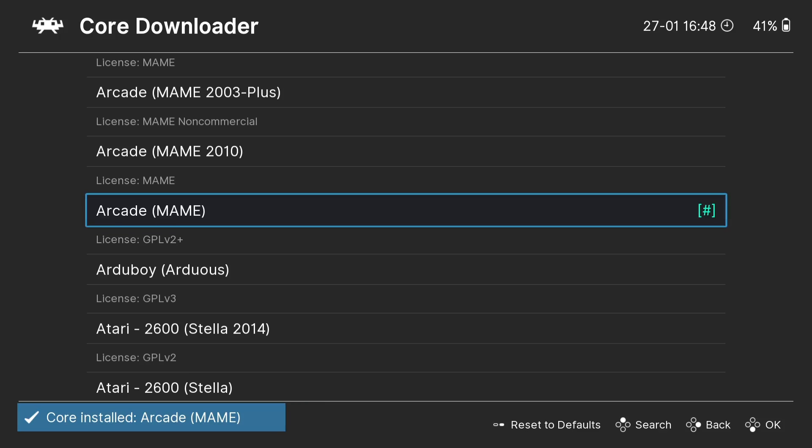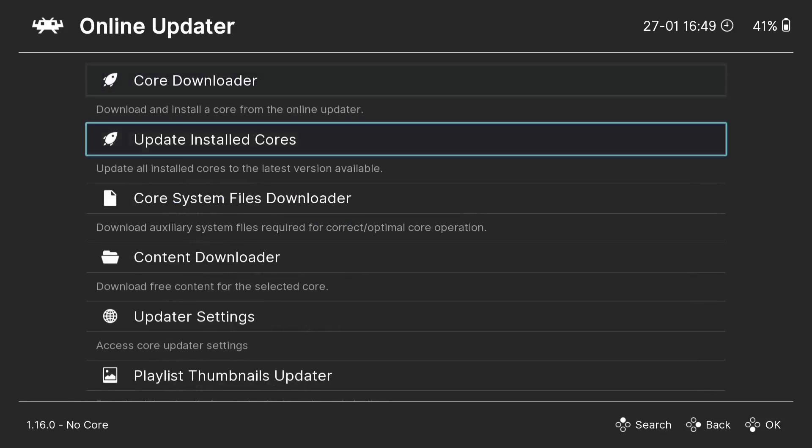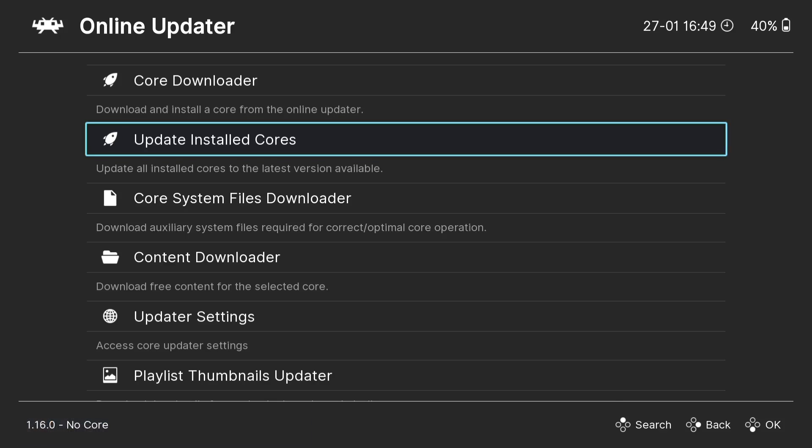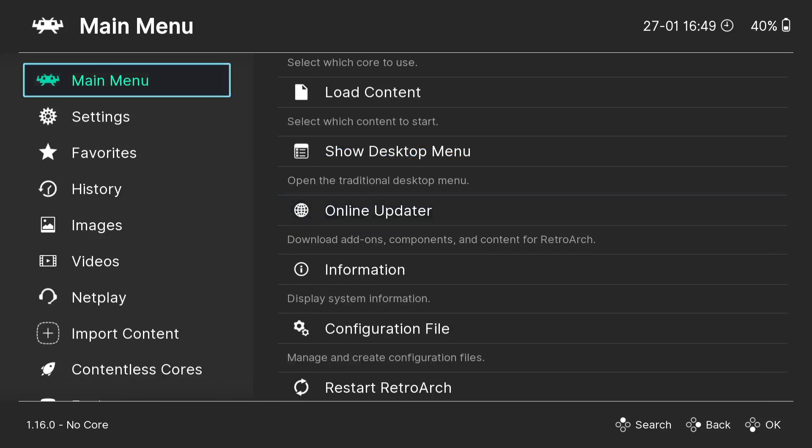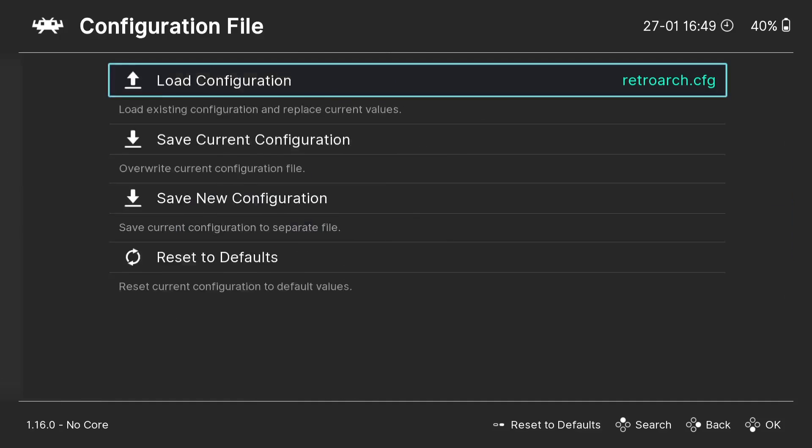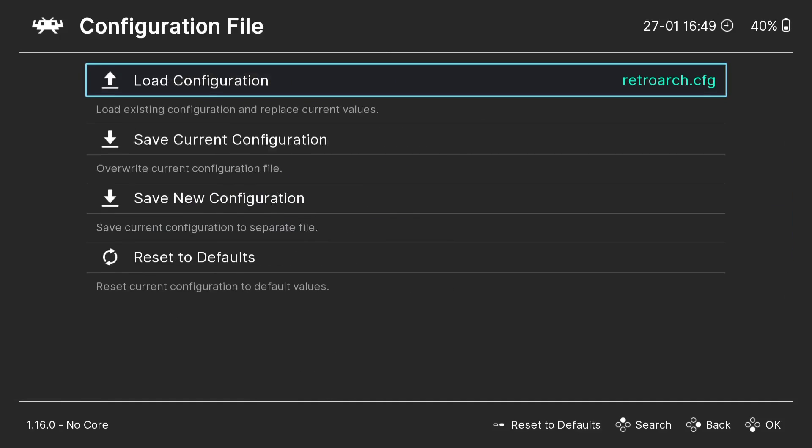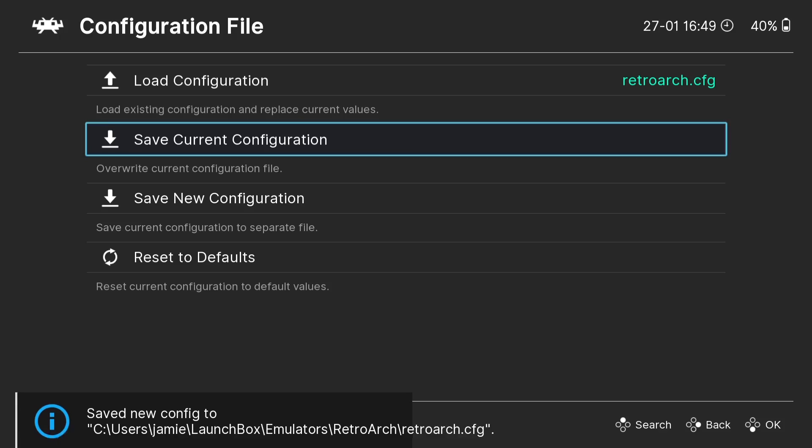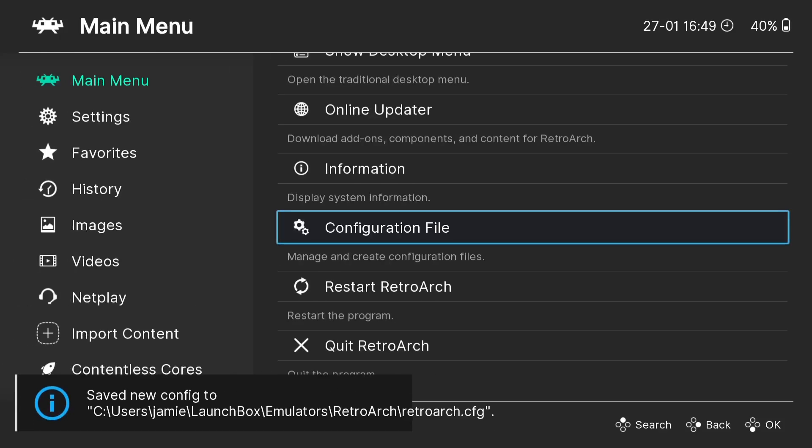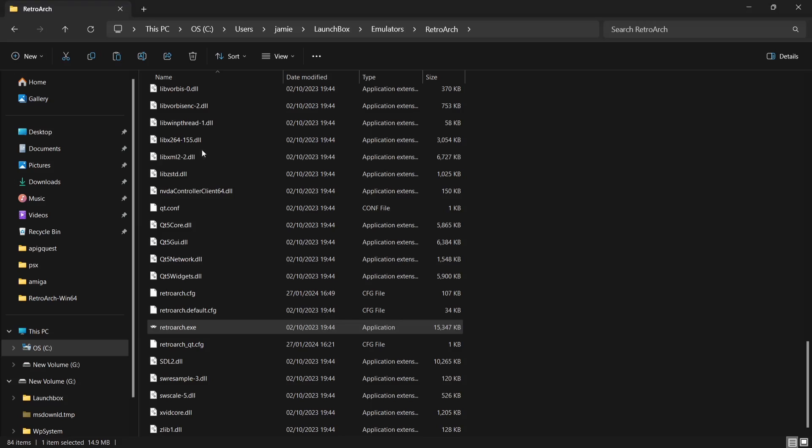The core has now been installed and you're going to find a hashtag on the end of it. That just tells us it's been installed and we don't need to install it again. I'm going to go to update installed cores. What this does is just checks to make sure it's the latest core or emulator that is running. I'm going to go to configuration file, save current configuration, and quit RetroArch.